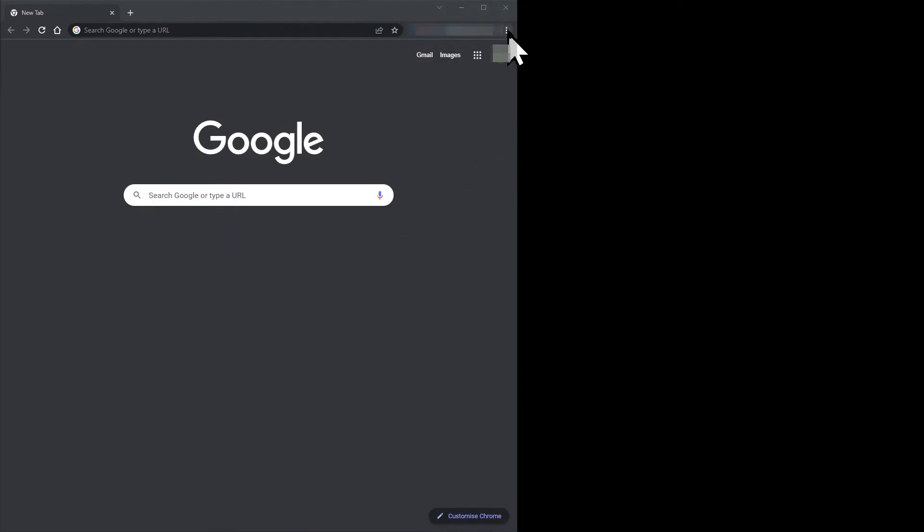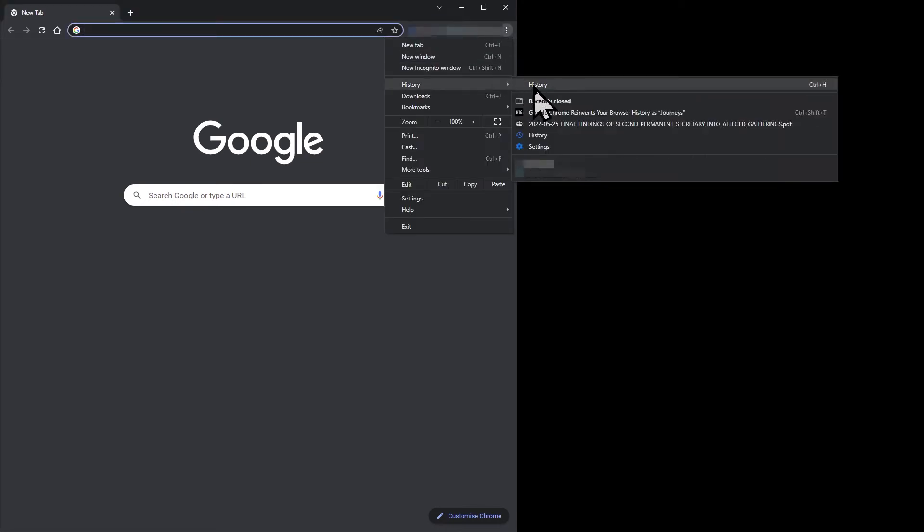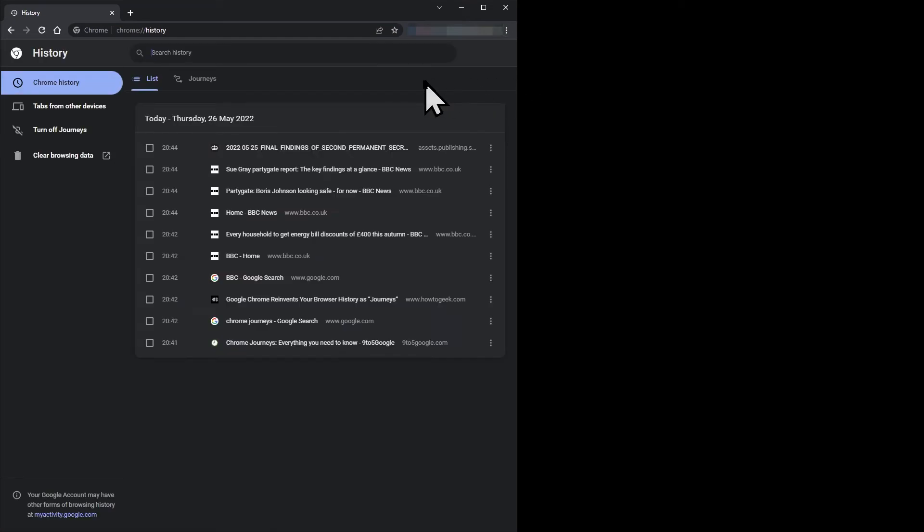To look at your history in Chrome, click the three dots and then click History on the submenu. Or if you like keyboard shortcuts, type Control+H.